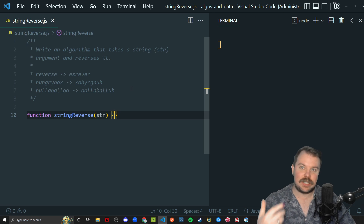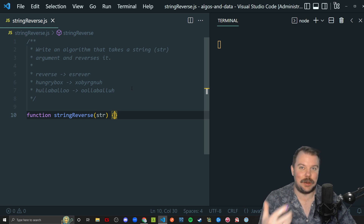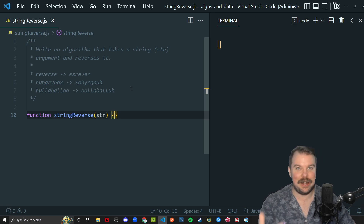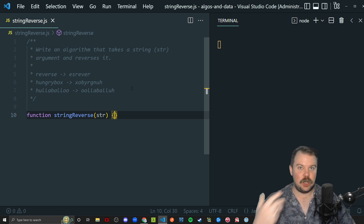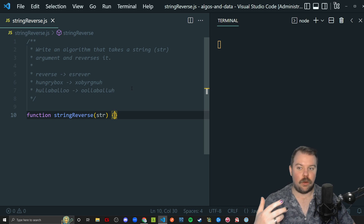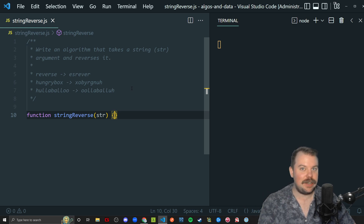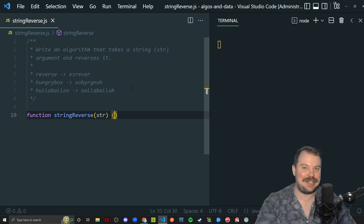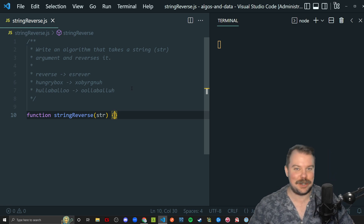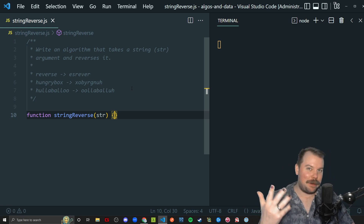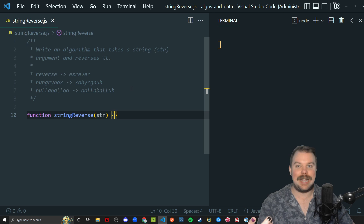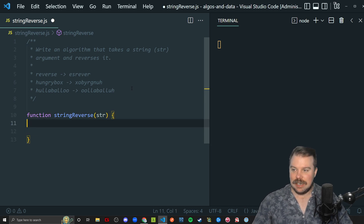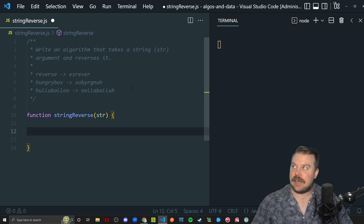I doubt you're going to be writing console.log in a notepad if you're doing a Zoom-style whiteboard interview or an actual in-person whiteboard interview. More than likely you're not going to be writing console.log and asking to see what it looks like in a terminal. Probably not, but we have to visualize it somehow. So let us begin.